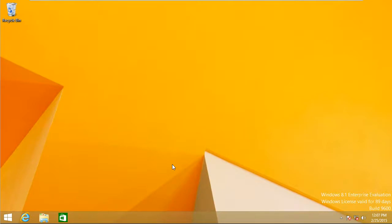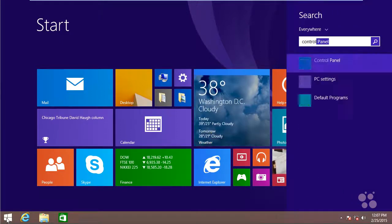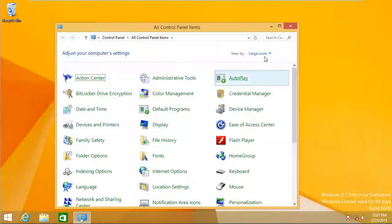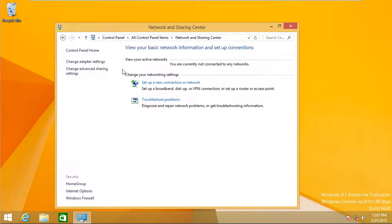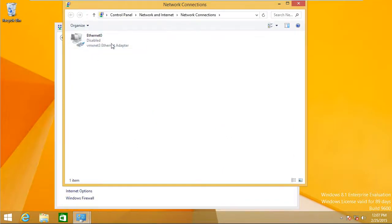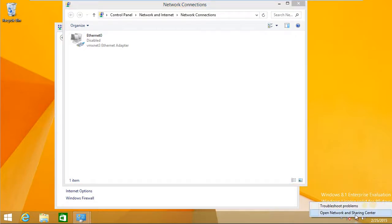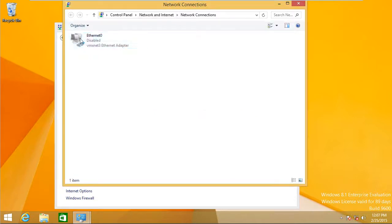To get to the control panel for the network attributes, there are lots of ways. We can click the Windows icon, type control, and go to Control Panel. From there, go to Network and Sharing Center, then Change Adapter Settings — that's one way to get to the properties of the network adapter. Another option is to right-click the icon on the bottom right, click Open Network and Sharing Center, then Change Adapter Settings. Both get us to the exact same place.